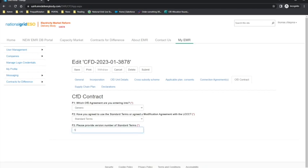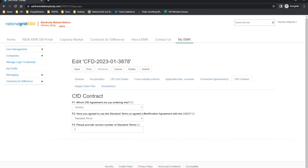If the modification agreement option has been selected in F2, then in F4 and F5 the applicant must provide the reference number and the date that the modification agreement was agreed with LCCC. However, for this example, we will enter standard terms and version 5. A change for allocation round 5 is that if the applicant is planning on entering into a private wire CFD agreement, then an additional question in F6 must be completed. This involves providing evidence that the applicant is the owner of the private wire network. Further information can be reviewed in Schedule 5 of the Allocation Framework and in the ESO guidance materials.